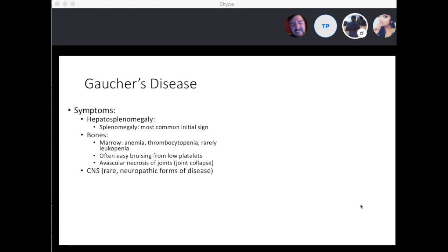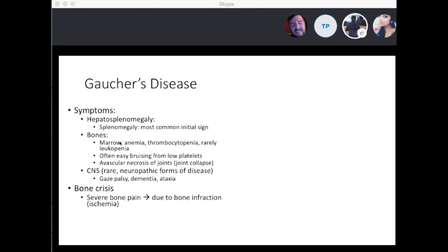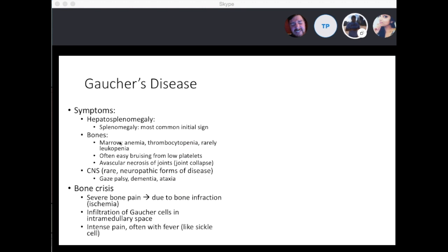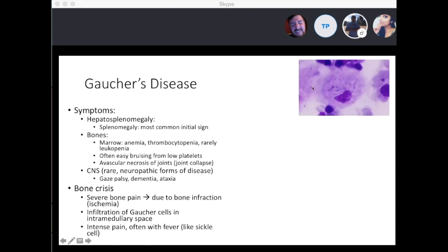There are several types of Gaucher's disease. Types 2 and 3 have CNS-related disease processes — gaze palsy, dementia, and ataxia. In Gaucher's disease you can also see bone crisis: severe bone pain due to bone infarction and infiltration of Gaucher cells in the intramedullary space, causing intense pain often with fever. The key thing: Gaucher cells are macrophages filled with lipids — they have a crinkled paper appearance, which is a classic test giveaway.